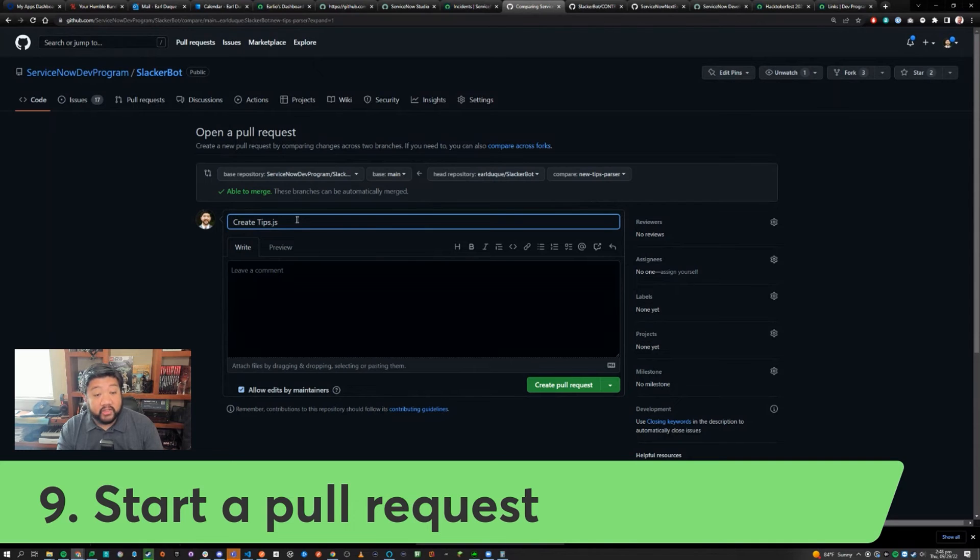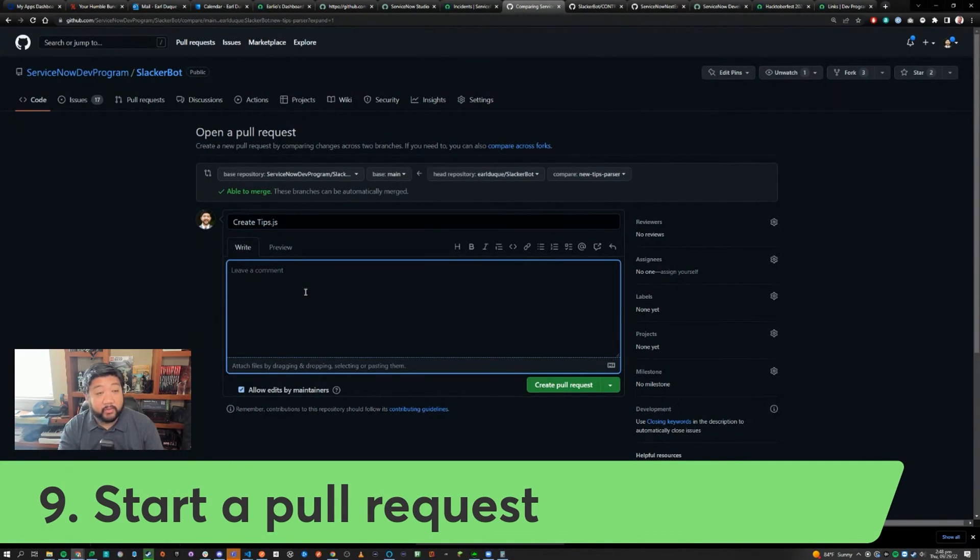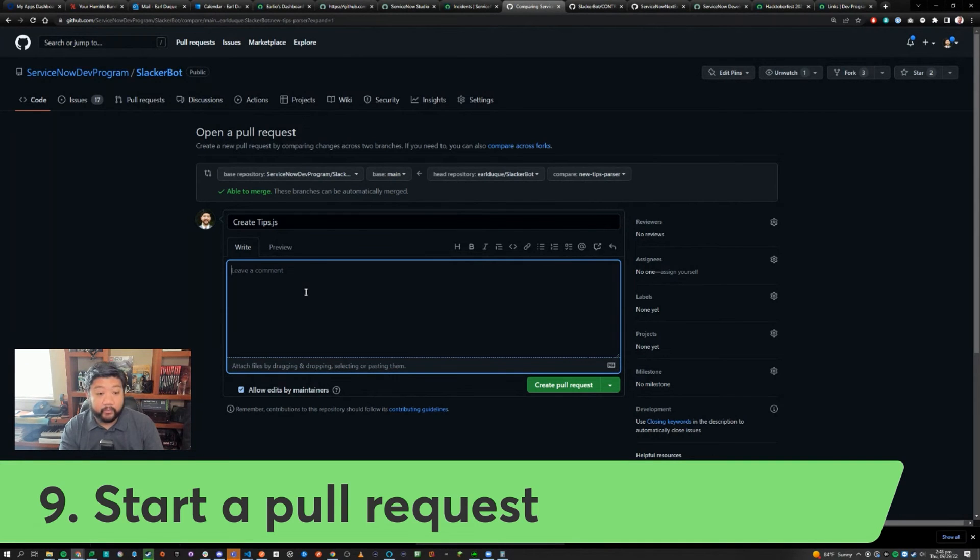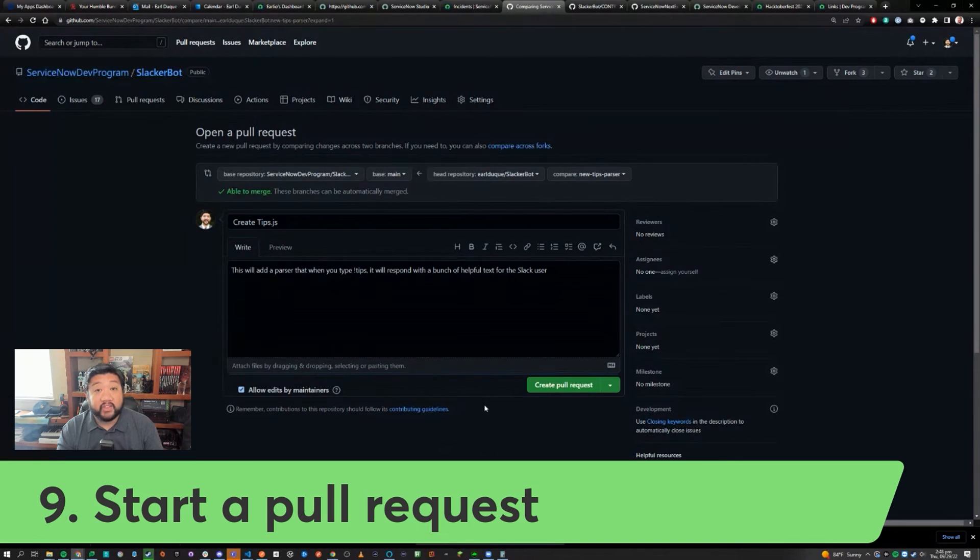When you are submitting your pull request, make sure to leave a detailed description of what your pull request is. Once you have a description typed up, go ahead and say create pull request.